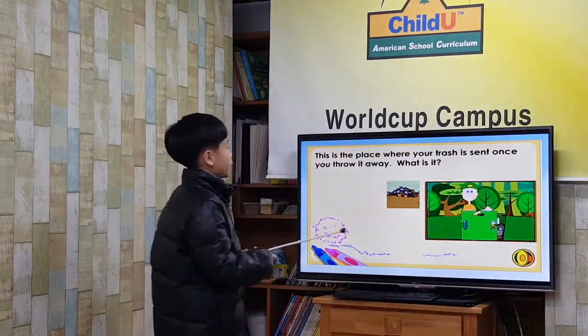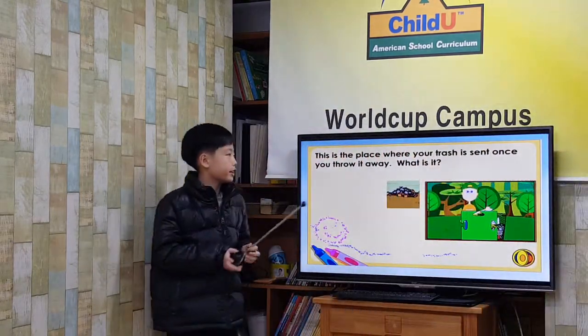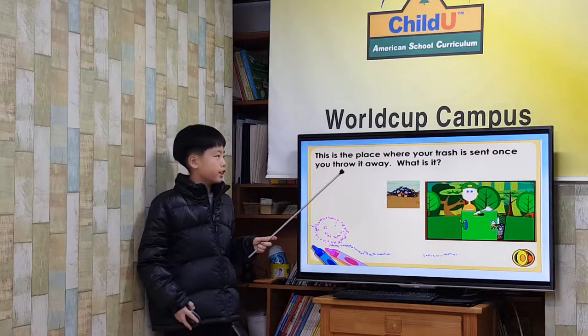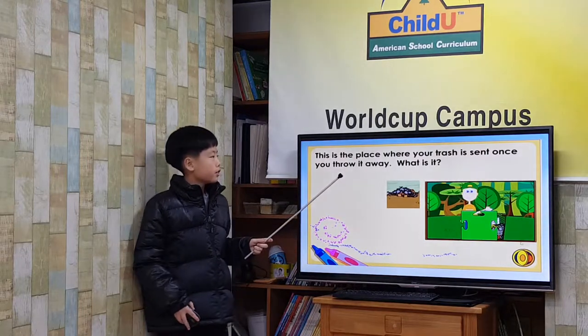This is the place where your trash is sent once you throw it away. What is it? Landfill.